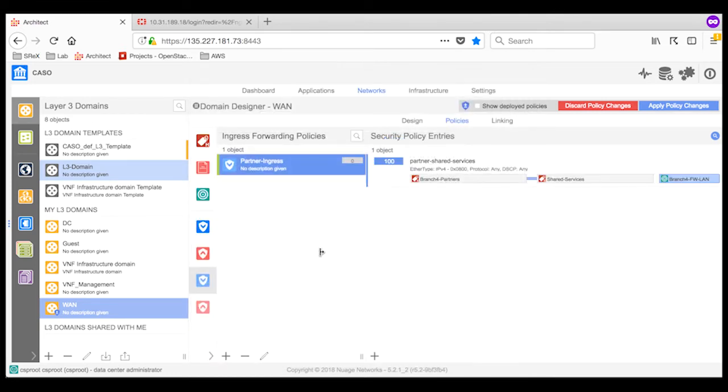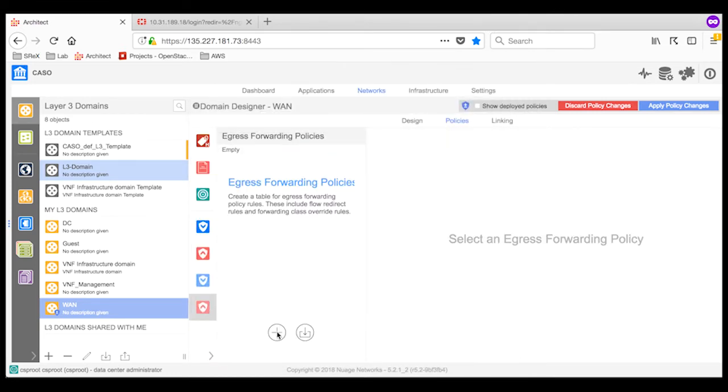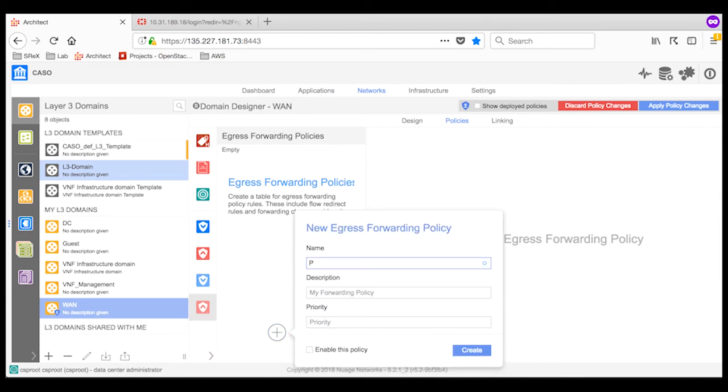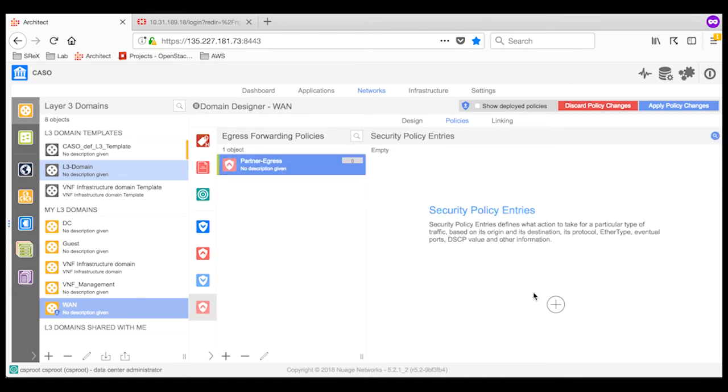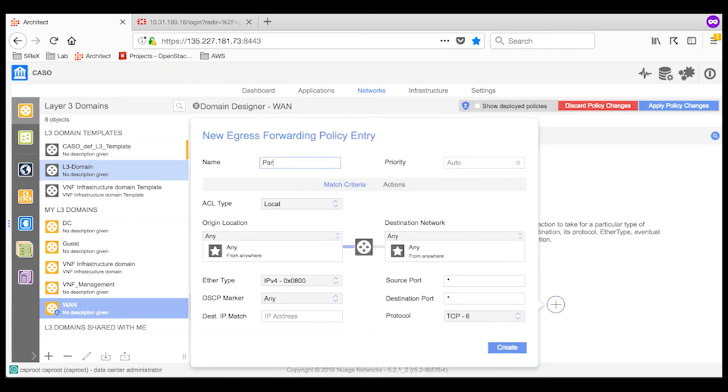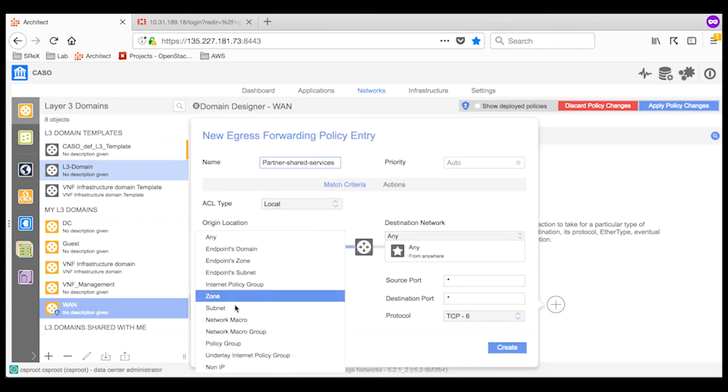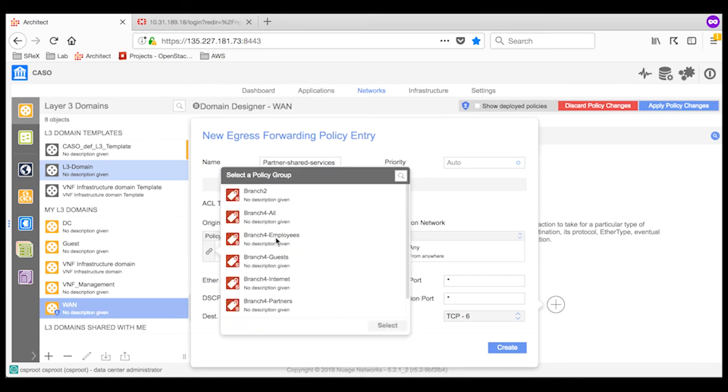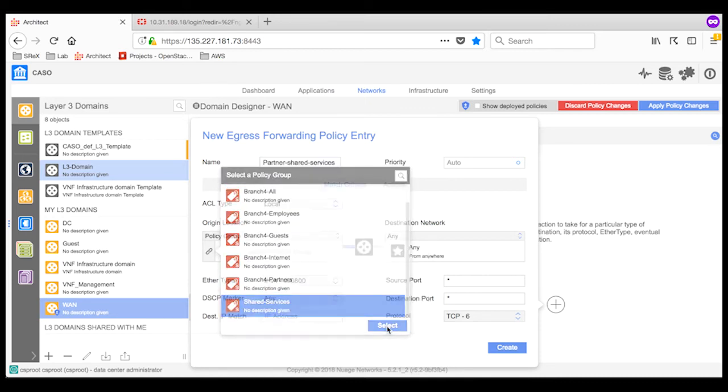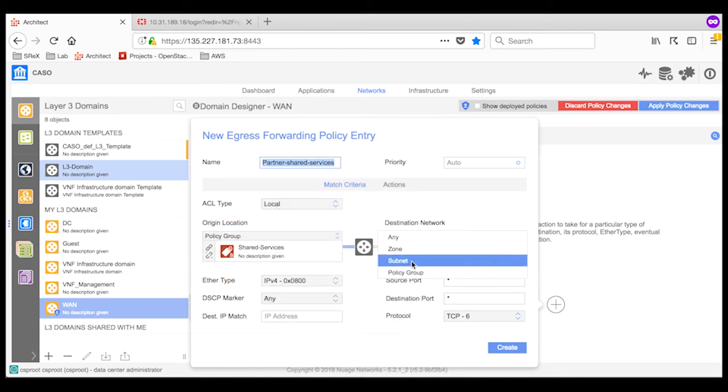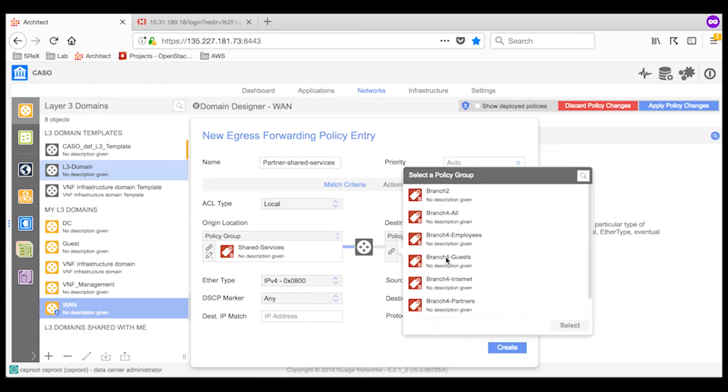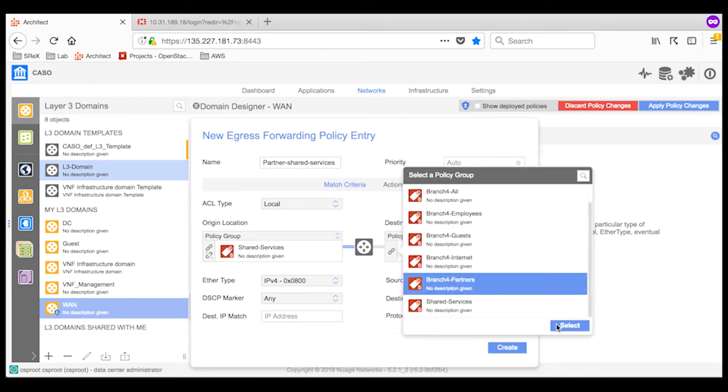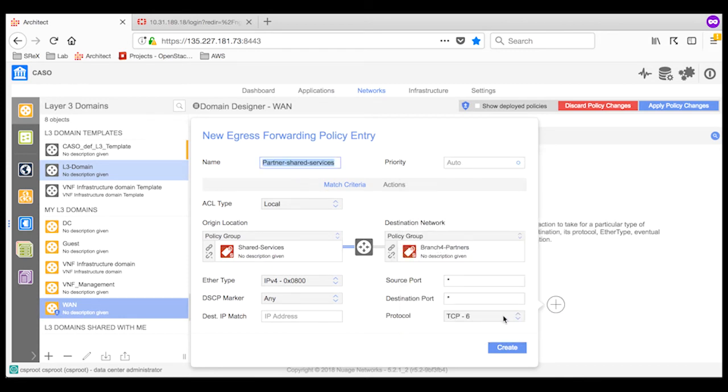Similarly, I create the egress forwarding policies. Like in the ingress policy section, I create an egress forwarding rule group and create the policy entries. Since this is an egress policy entry, I select the shared services policy groups as my origin location and select the policy group that represents the partners as my destination network. Since I am forwarding all traffic to the firewall, I change the protocol to any.